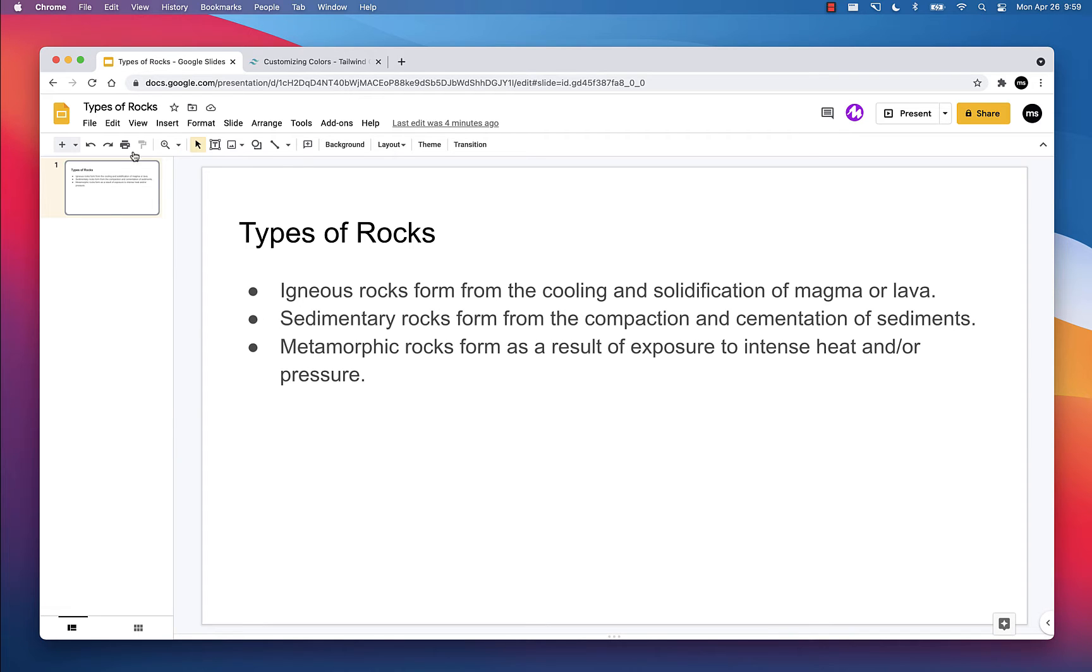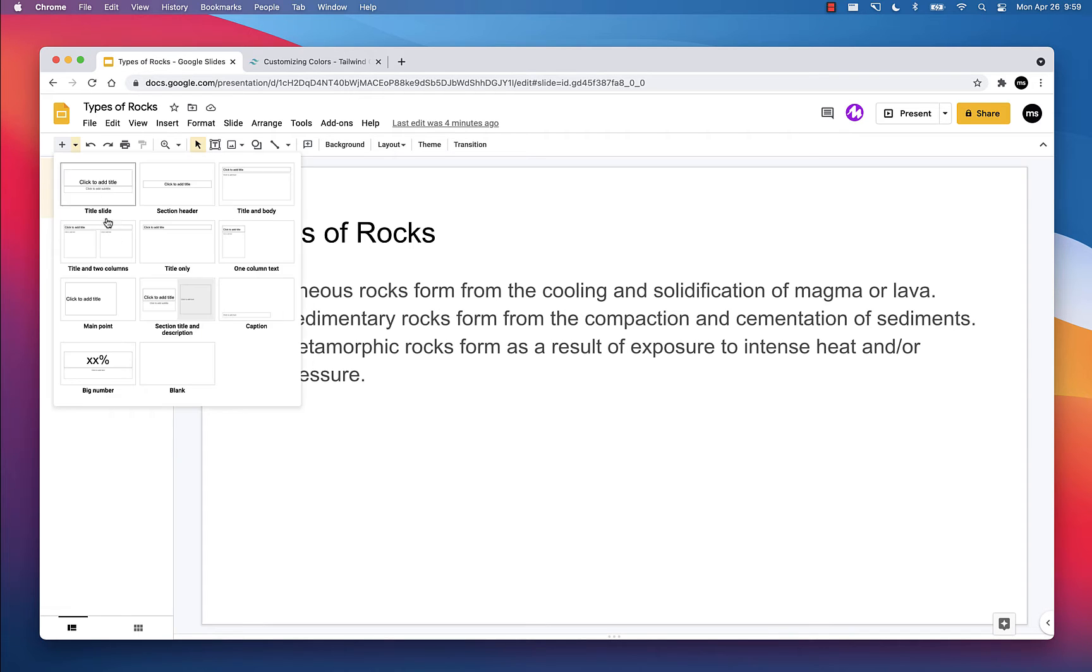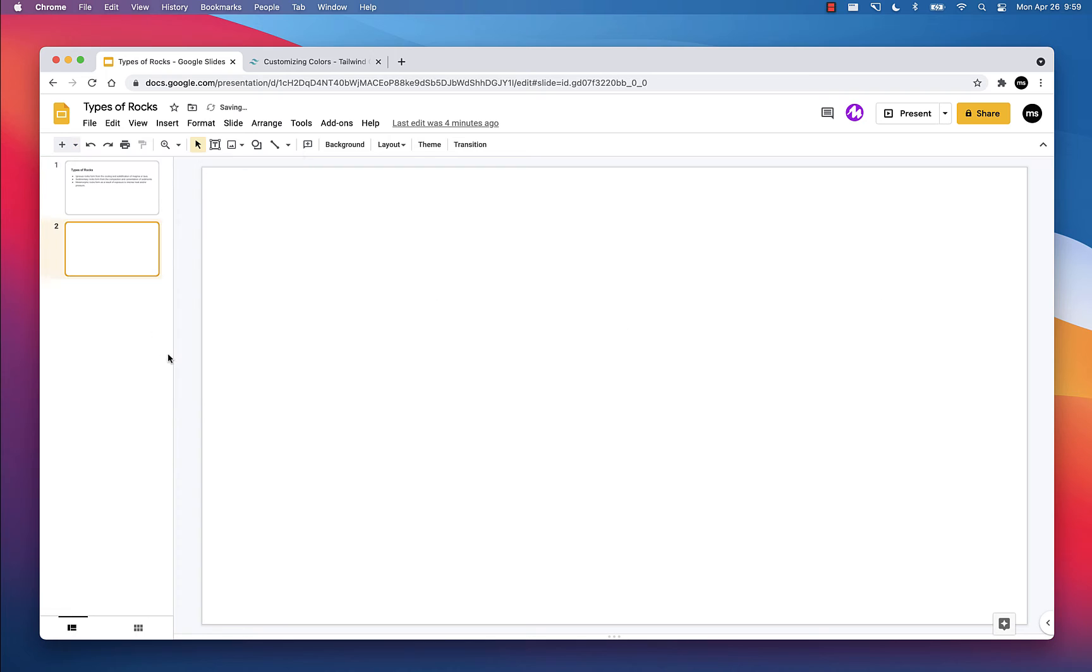So I'm going to go ahead and add a new slide. I always use blank slides. It allows you to have a clean slate that you can design however you like.